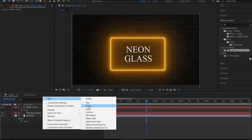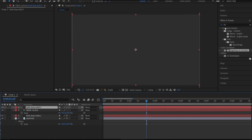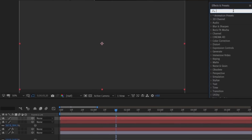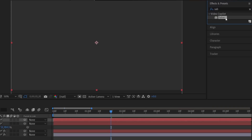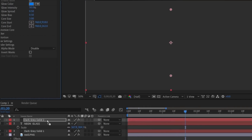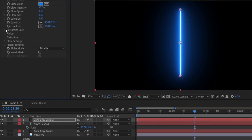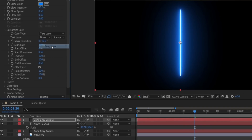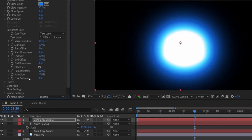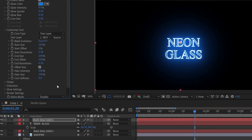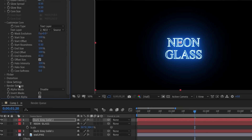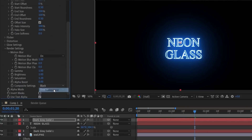Now create another solid layer for the Saber effect. Go to Saber again. Go to Customize Core and set the source as our text layer. Set the Glow Intensity a little bit lower this time. We want it transparent, so go to Composite Settings and set it to transparent.